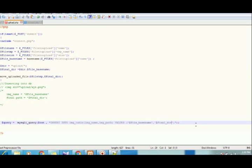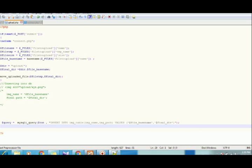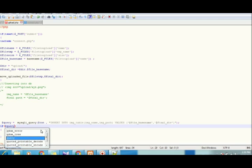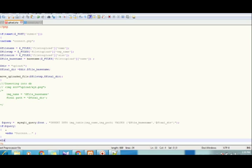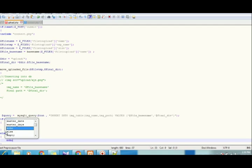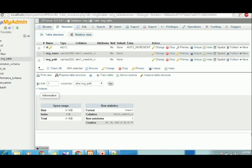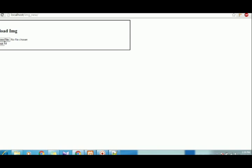Now we'll check whether our query is executing or not. If dollar query is executed, it will give us a success message; else it will throw an error. Let's choose an image, open it and submit — and yes, it's success! That means the image has been uploaded.